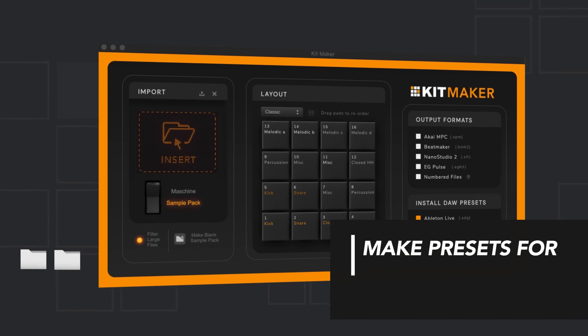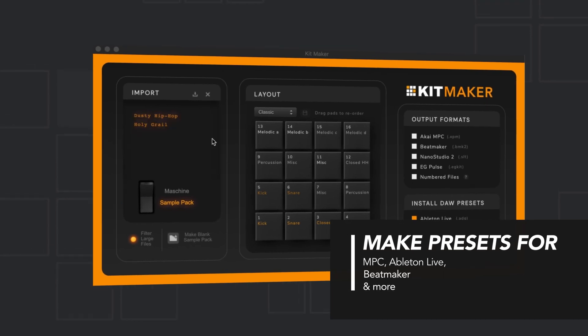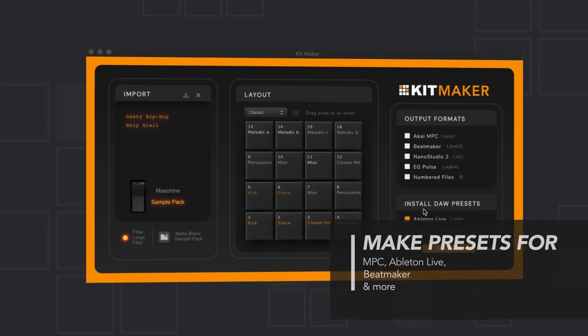Just take the sample folders, drop them into Kitmaker, and automatically create drum kit presets for your DAW.